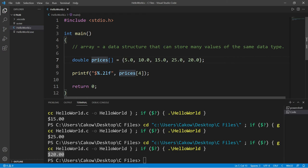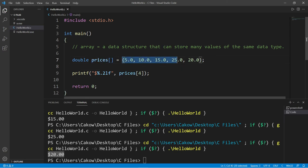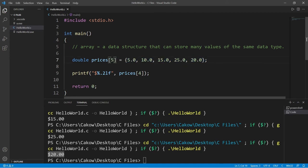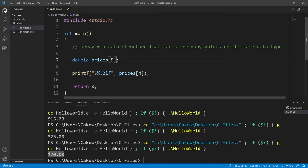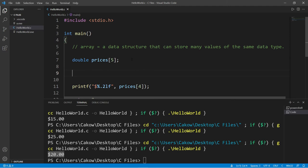Another thing that you can do too, if you do not know what values you would like to initialize your array with, you can always just set a size. Let's say I would like a size of five elements, but then I'll assign some values later.